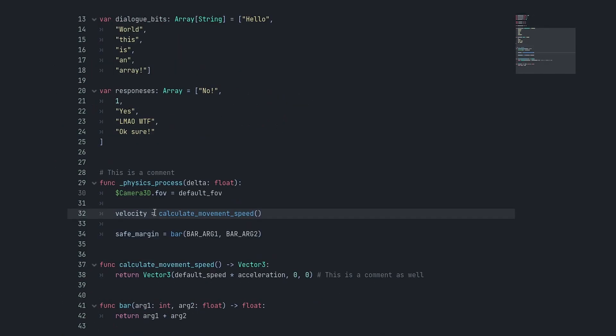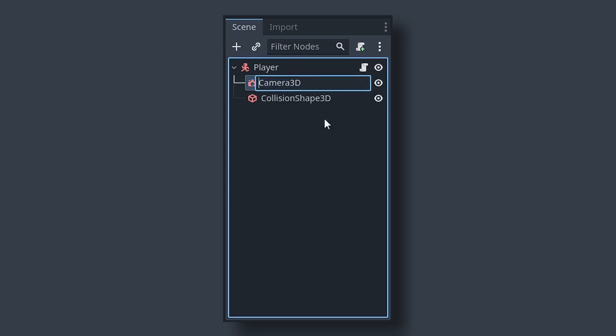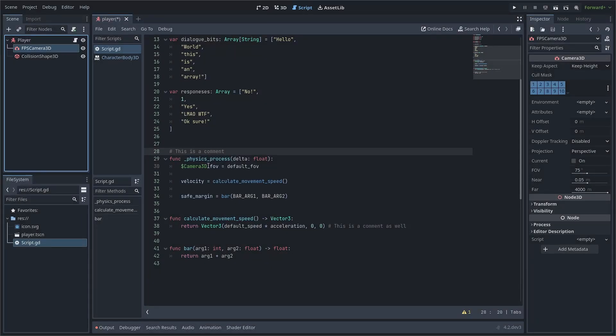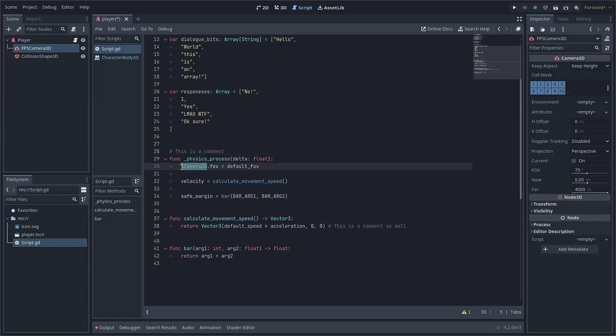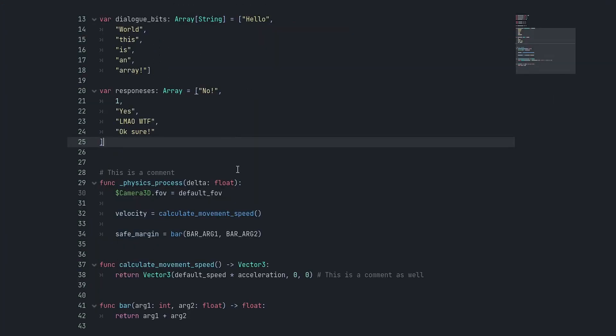Speaking of magic values, I also think that having a node path in your script is a magic value because this could change. If I now would rename camera3d to FPS_camera3d, it's gonna throw an error at me because camera3d does not exist anymore. I would have to remove that and drag this back into here. But there's a way to make this way easier, being able to rename your nodes and they will dynamically update in your script.